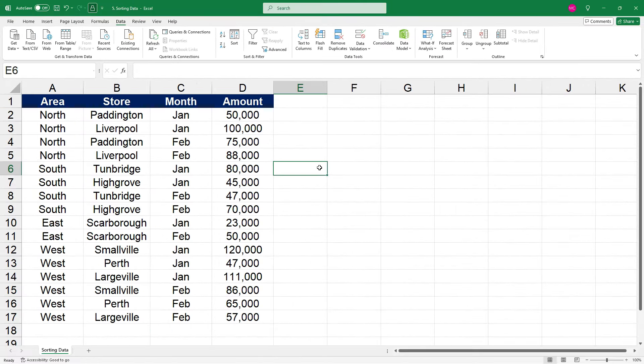And when we come back out here, we can see that Excel has sorted the whole table in order of area, North, South, East, and then West. So that's in order of the custom list that we just made.